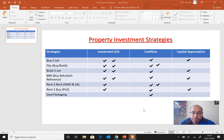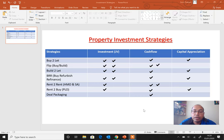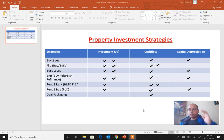Another objective is cash flow — how much return you are going to get out of your investments, your time and money, or either of these or both. Then there is capital appreciation. As you know, the property market doubles every seven to ten years, so you can leverage the doubling of property prices.